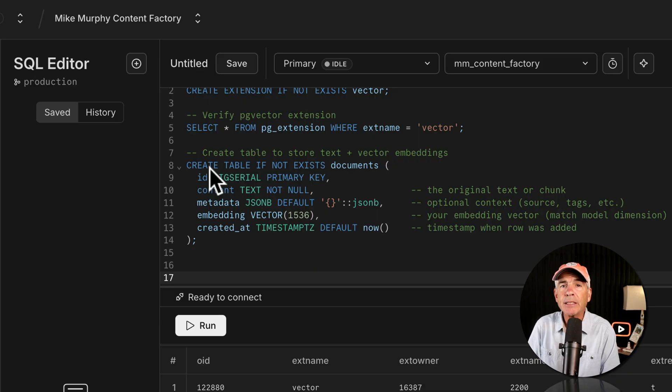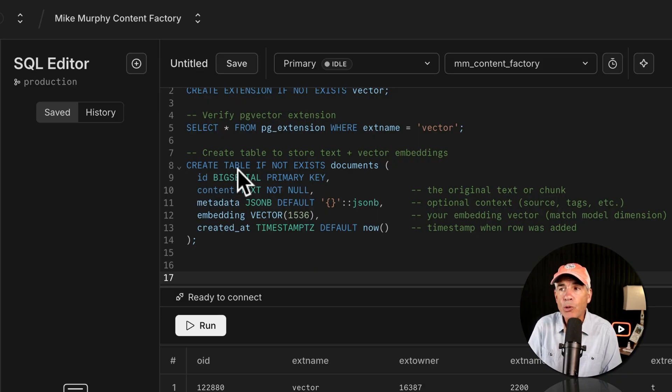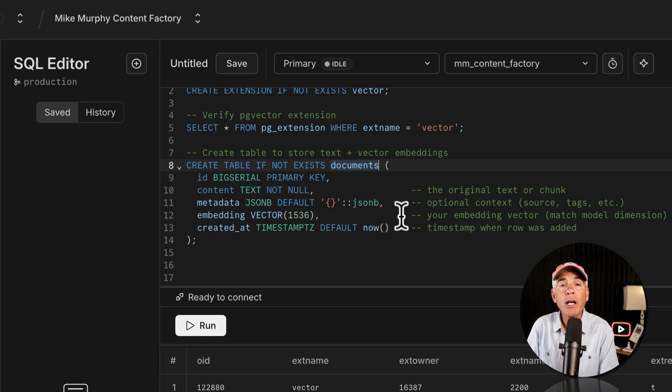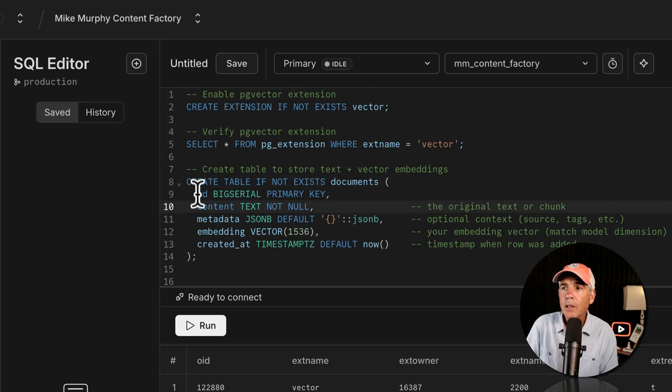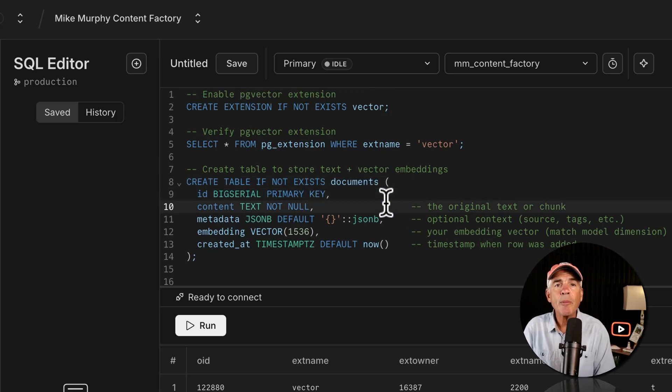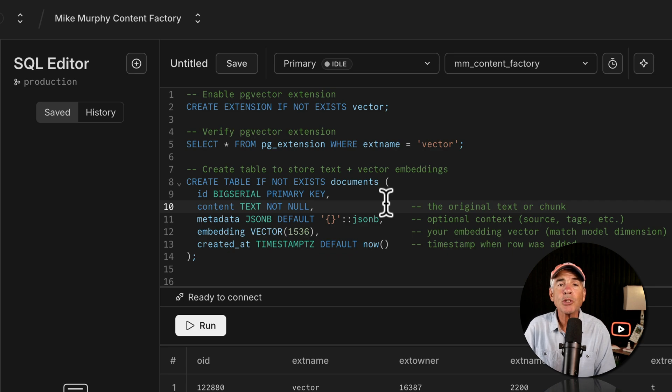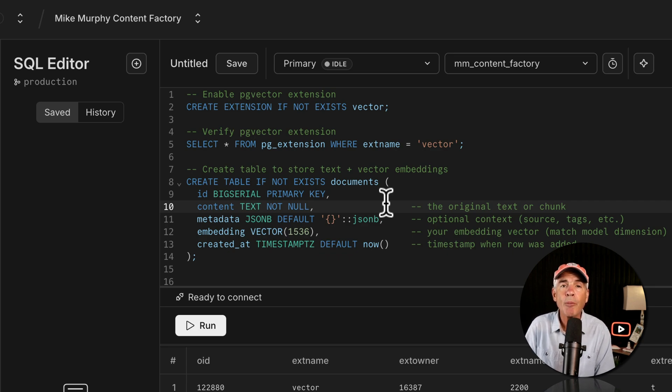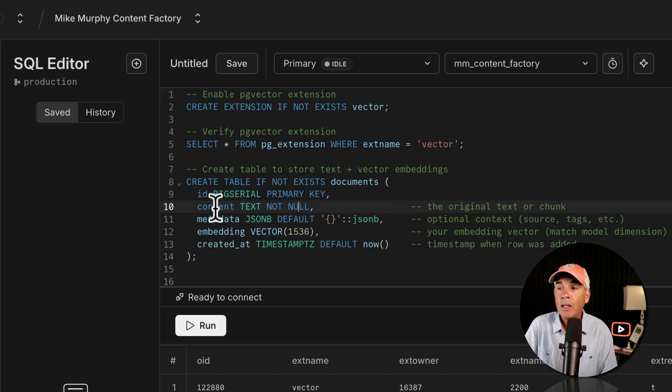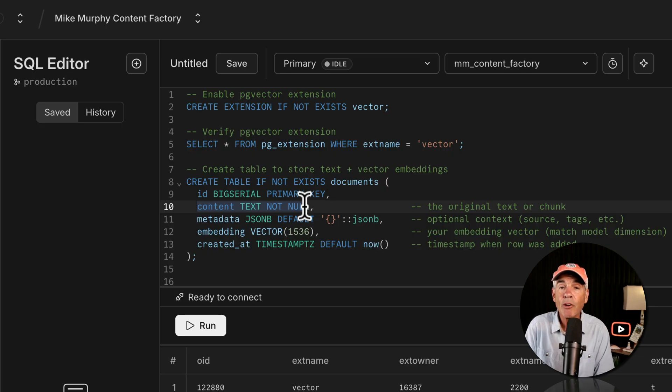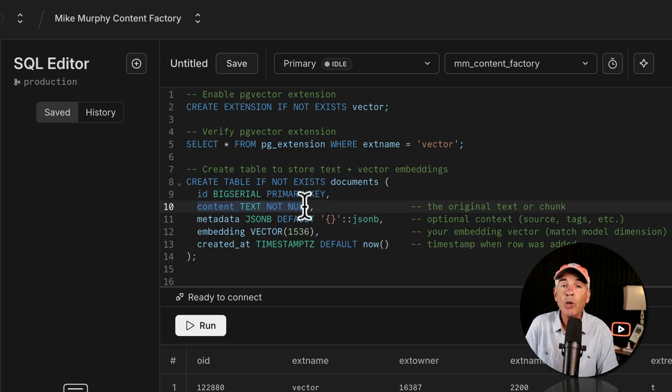And the new table name is documents. If you want to call it something else, just change it here. This line right here is super common in SQL tables. It's just going to automatically generate a new ID number for each row, saving you from having to manually add IDs. The context text is the original or the raw text that gets converted into vector embeddings. And we store both the original text and the vector embeddings in our vector store.